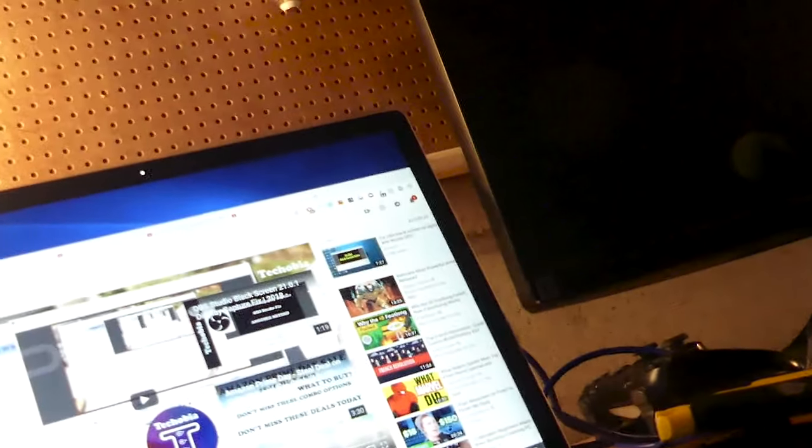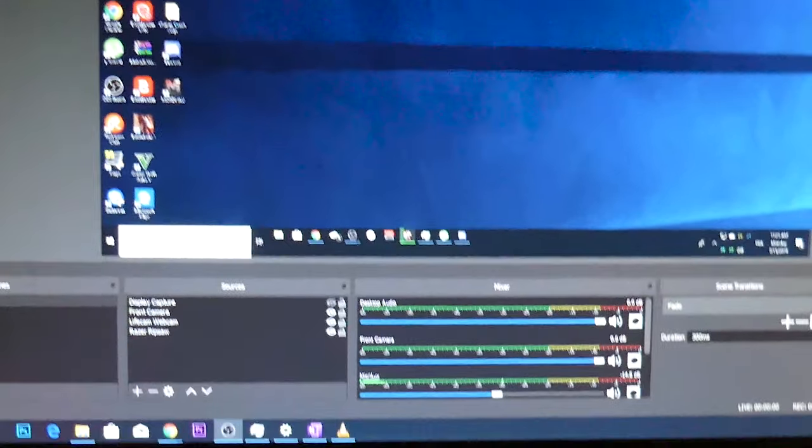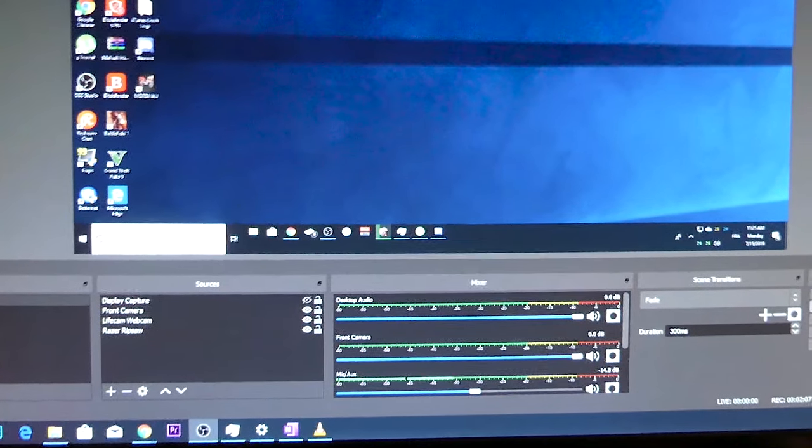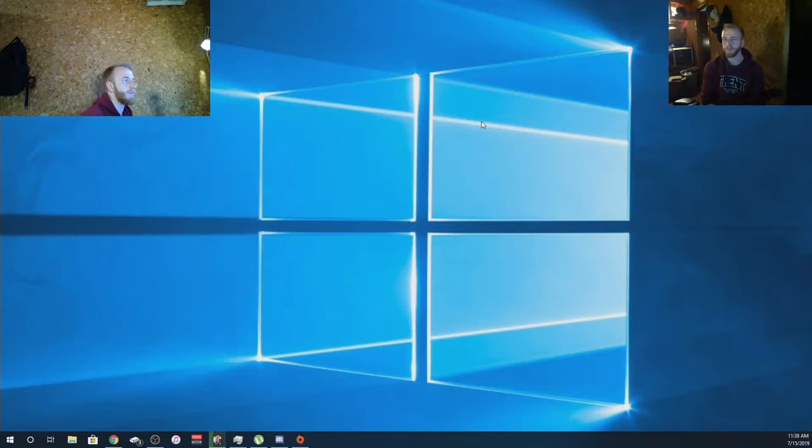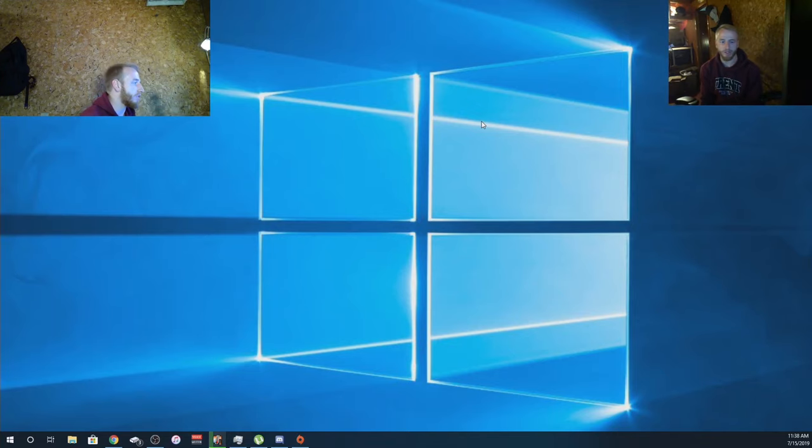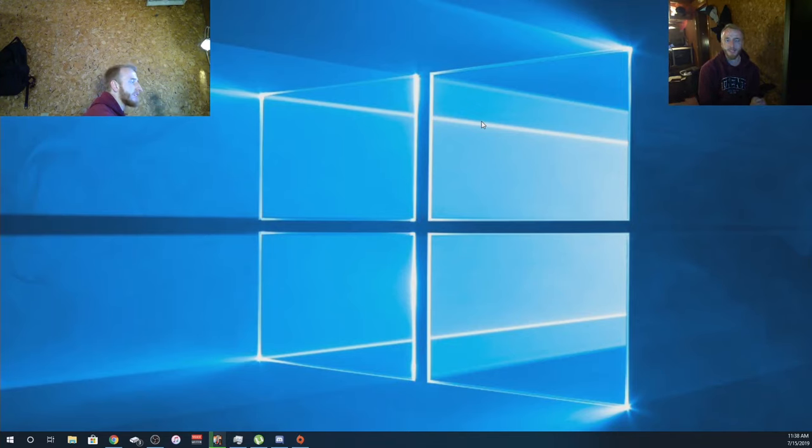Everything else is connected. Remember the Razer Ripsaw only connects really to this PC. So once you have it all connected, go to your OBS. Now we're going to go back to OBS.